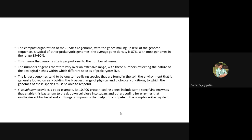The number of genes varies over an extensive range, and that obviously reflects on what kind of ecological niche the organism lives in. The largest genomes tend to belong to free-living species found in soil, which has many physical and biological conditions that organisms must respond to. Sorangium cellulosum is the best example — it has 10,400 protein-coding genes, some of which are enzymes responsible for breaking down cellulose into sugars for energy.